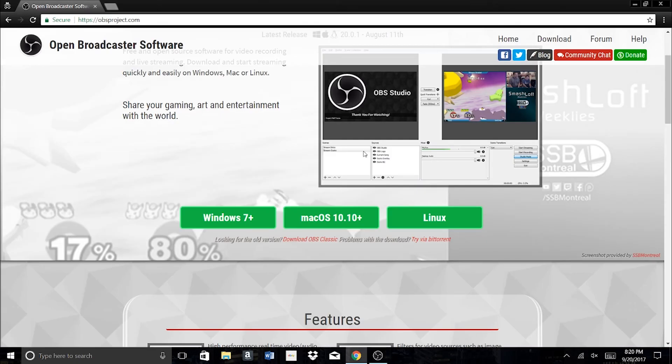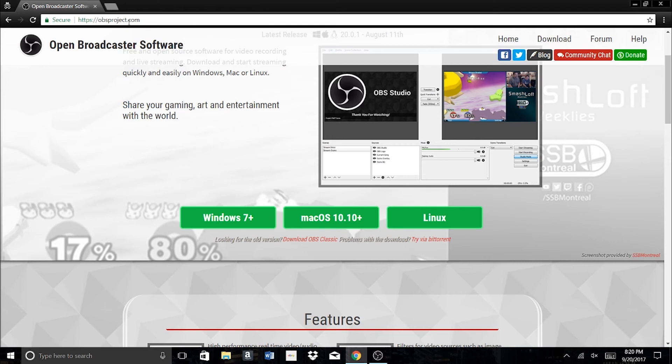Don't forget to go to the right site, obsproject.com. Thanks for watching this video. If you have any questions or if you have any issues downloading this, just let me know in the comments section below. And I'll do my best to get back to you as soon as possible. Thanks for watching. Don't forget to subscribe and I'll see you next time.